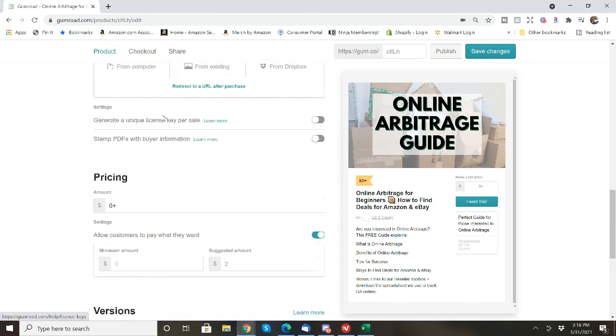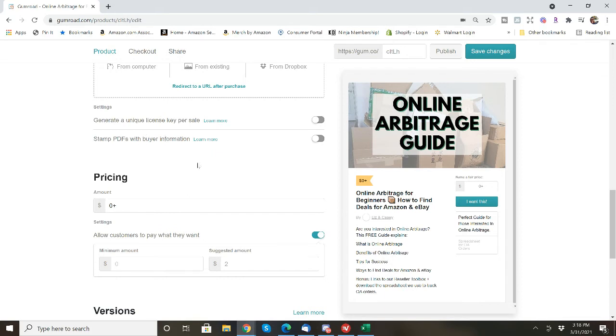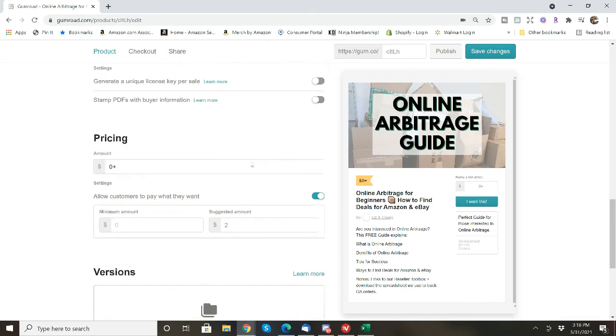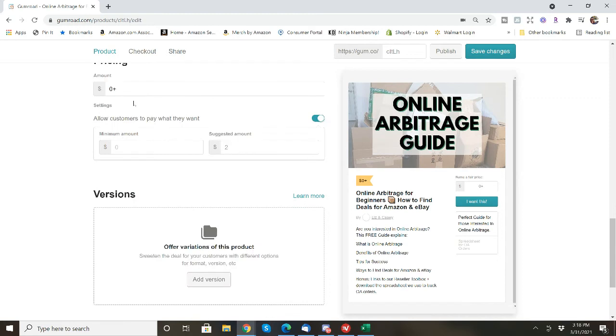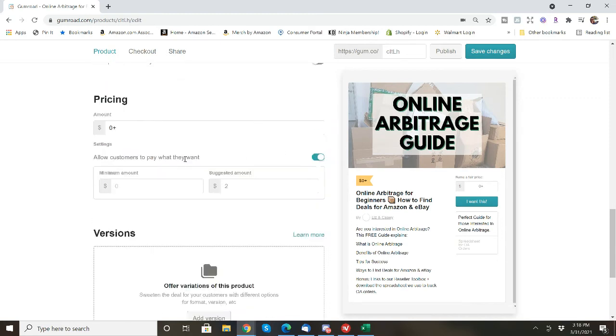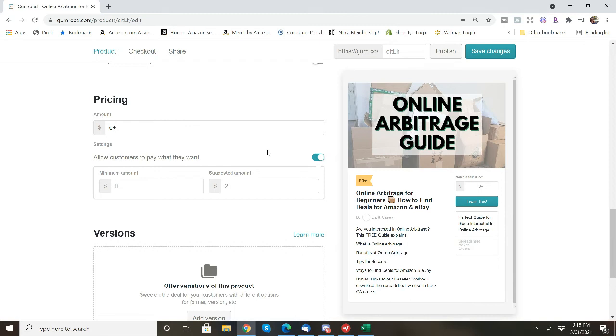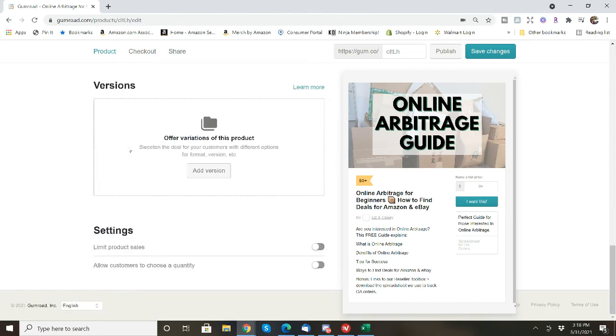You can also, if you were maybe doing something that you had a limited amount, you could generate a unique license per sale. And then you can stamp PDFs with buyer information. I just haven't done anything like that yet. And then for this one it's going to be zero. And then I like to have the person pay what they want, because some people are really nice and they will actually give you money. And I think that's awesome because this isn't something that was quick for me to do. It took me a long time to create this guide.